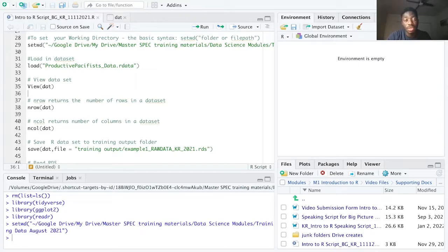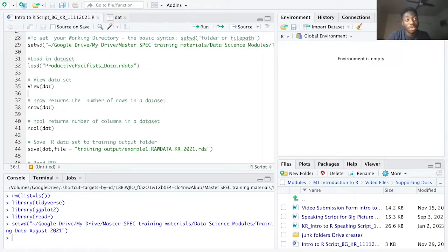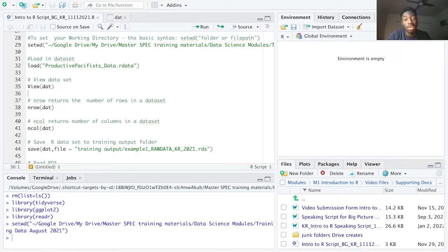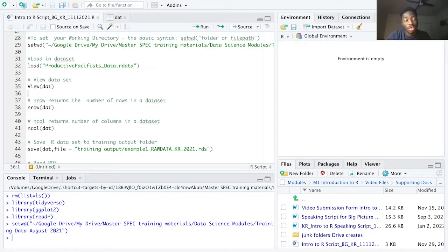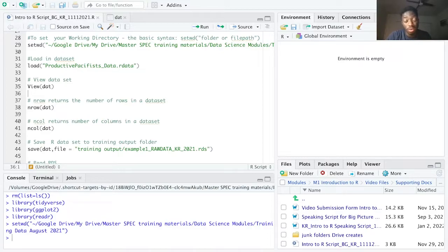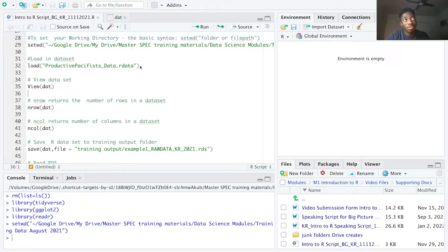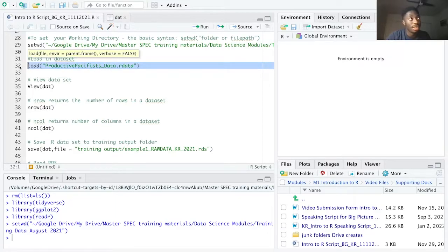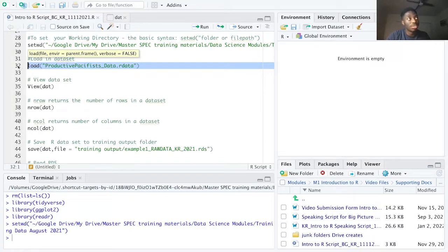On line 32 I'm loading in the productive pacifist dataset which is an Rdata file. This was real replication data for a paper published in the International Studies Quarterly. I'm loading this in from my training data August 2021 folder from my working directory. To access training data from the spec lab, head towards uscspec.org slash training dash data. Now using the load function, I'm referencing the exact name of the dataset that I'm working with surrounded by quotations.